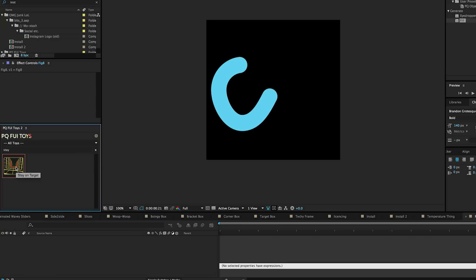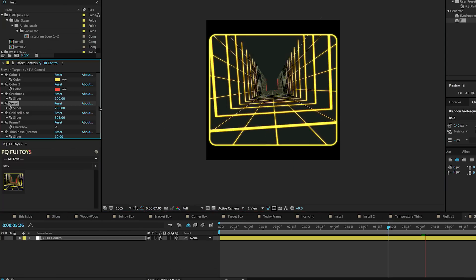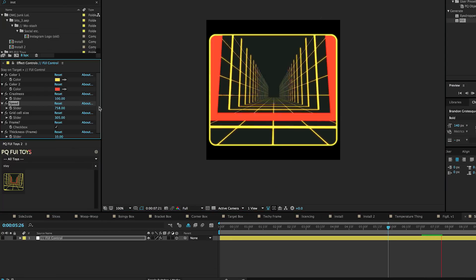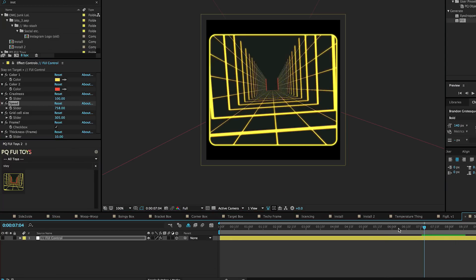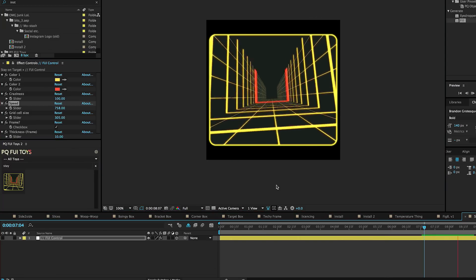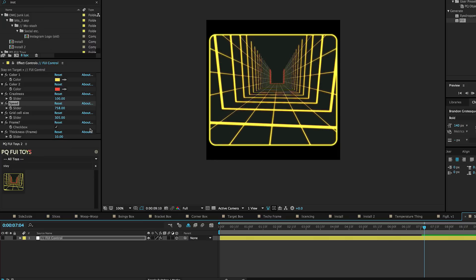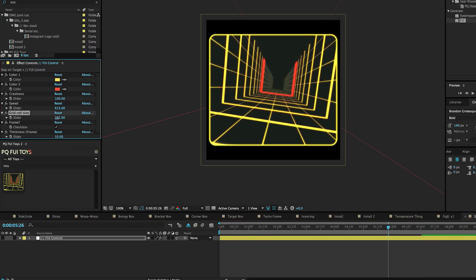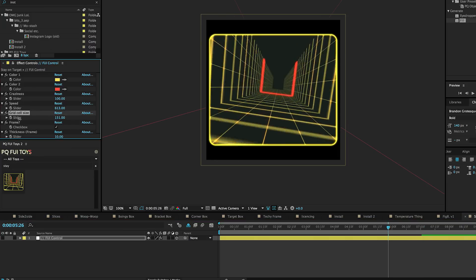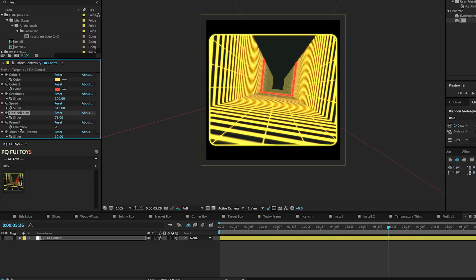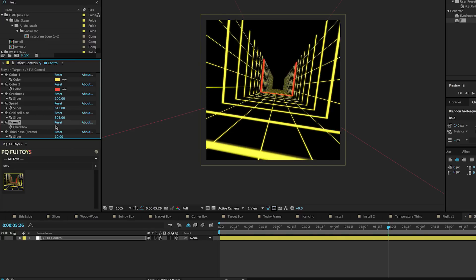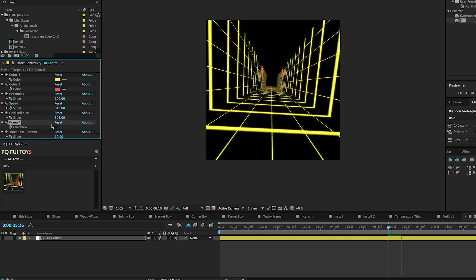Just like in version one, we've got this Stay on Target comp. You've got some options here for craziness, speed, the cell size of the grid on the walls, and whether or not you want a frame.